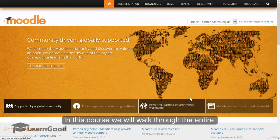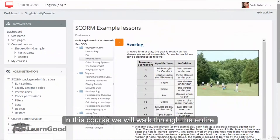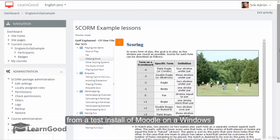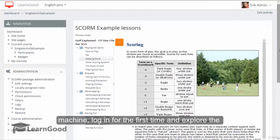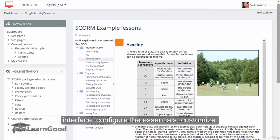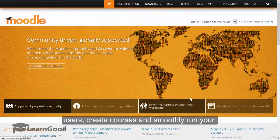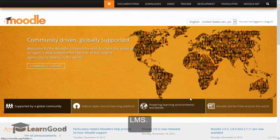In this course, we will walk through the entire Moodle spectrum as an administrator, starting from a test install of Moodle on a Windows machine, login for the first time and explore the interface, configure the essentials, customize everything to exactly how you want, populate users, create courses and smoothly run your LMS.